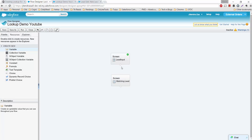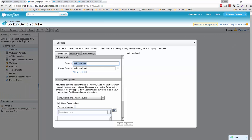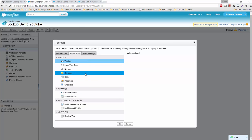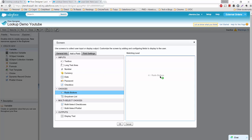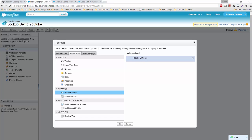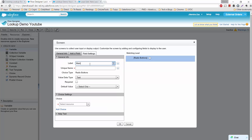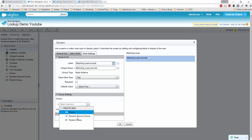Connect the first screen to the second screen, then open the second screen. We need to add a field here. Since we don't have a lookup component, I'll provide a list of radio buttons. I'll drag a radio button onto the screen and in the field settings name it 'Matching Lead Records'. We'll set the choices as dynamic — this is a very important part.